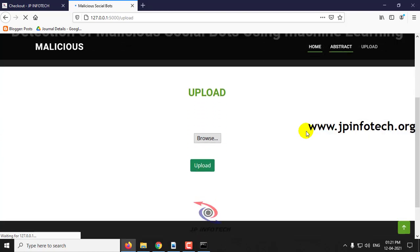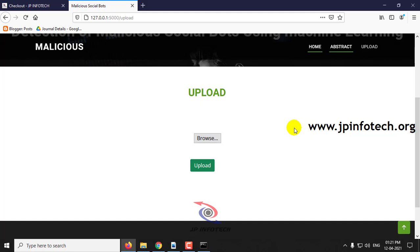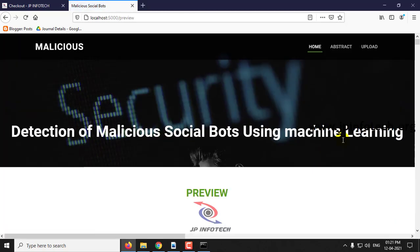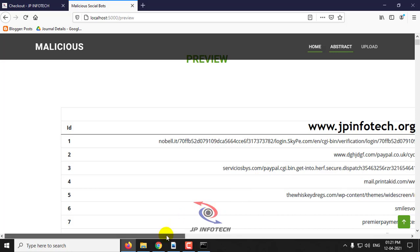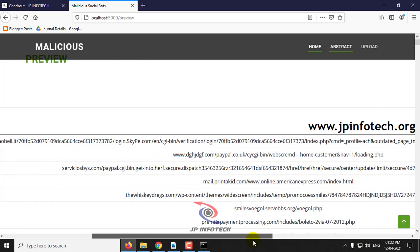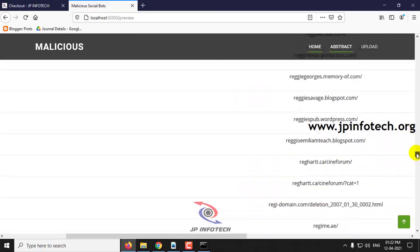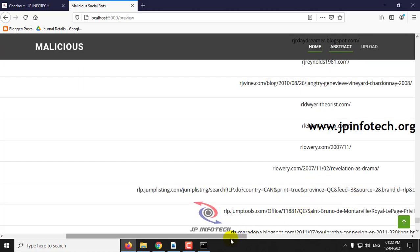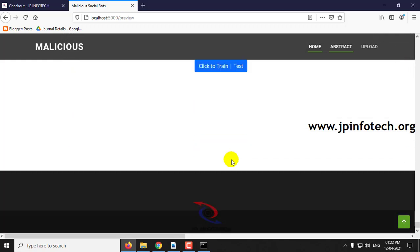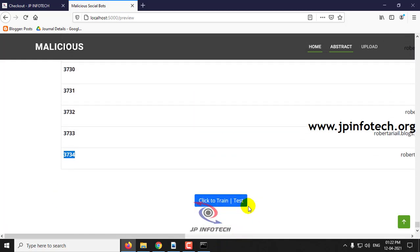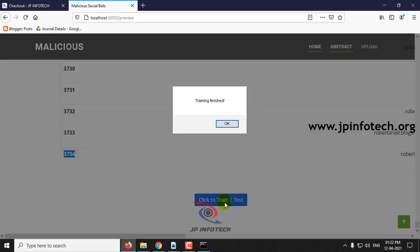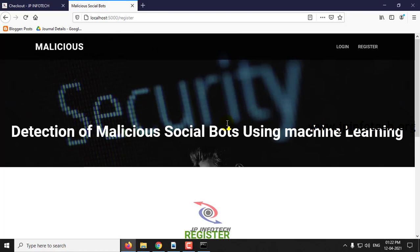First, we need to train the system by giving it the malicious URL dataset. Browse and select the dataset file, then click upload. Once the upload is finished, you can preview the dataset with features: ID, URL, and label. There are about 3,734 dataset records. Click to train, and you will see the message that training is finished, meaning the system is now ready to identify malicious URLs.